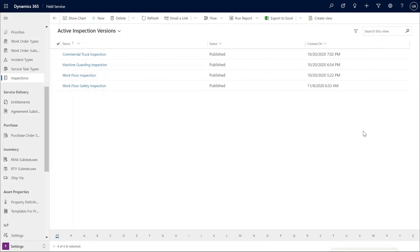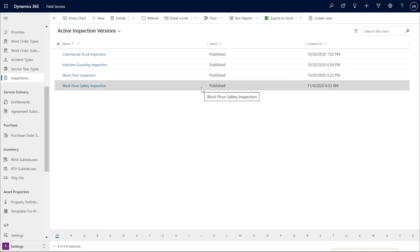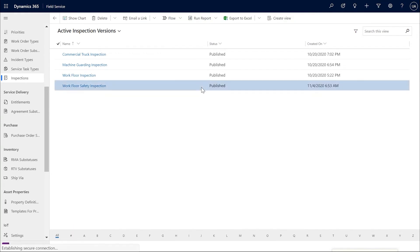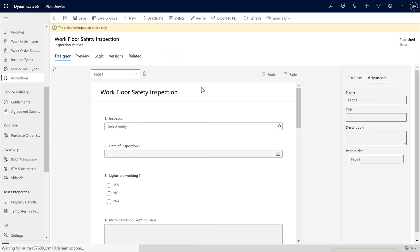Sometimes we need to update the inspections already in use. This can be easily done via the revise capability in inspections. Let me show you an example of a workflow safety inspection. This has already been published and is in use by service tasks.